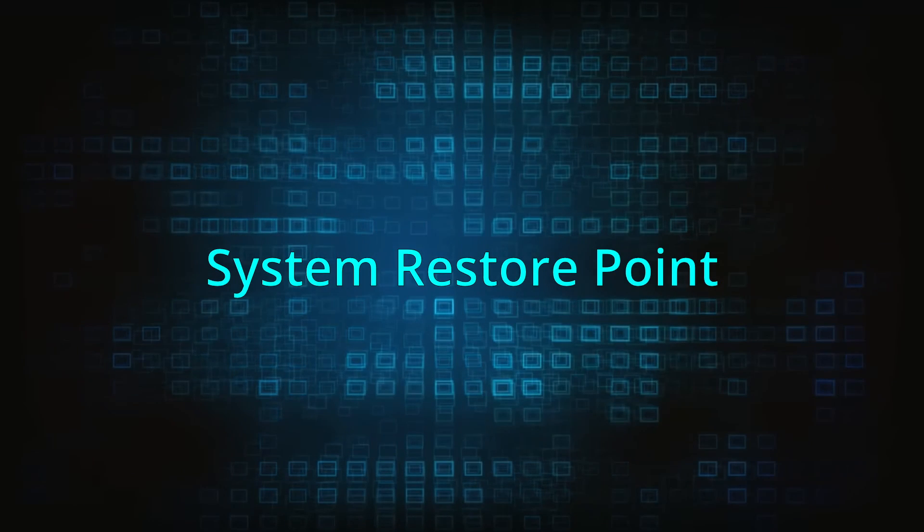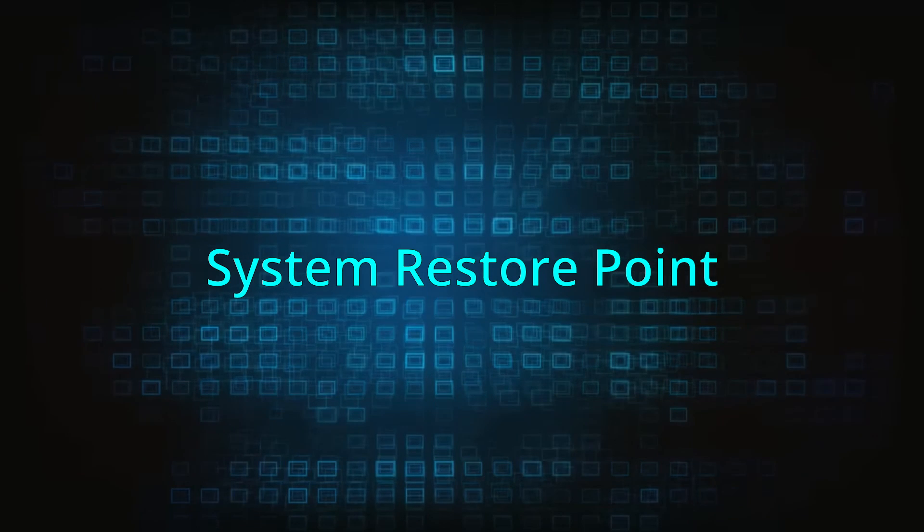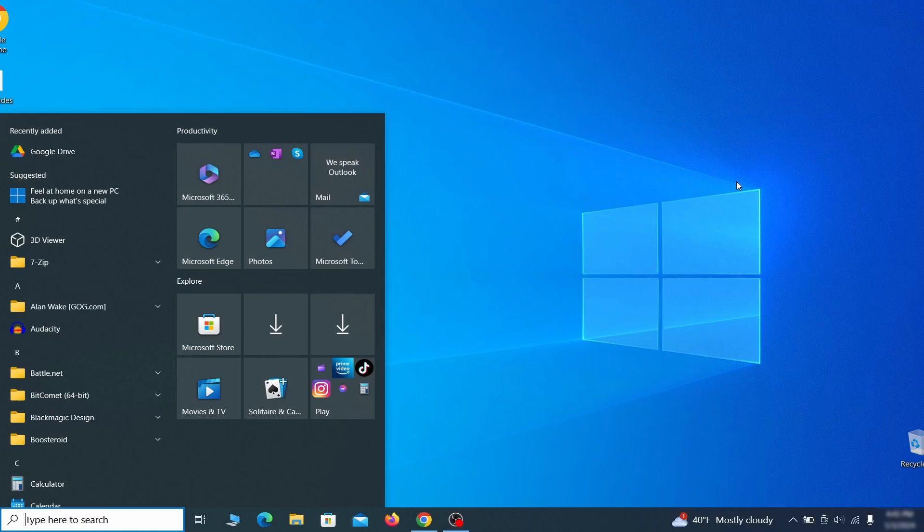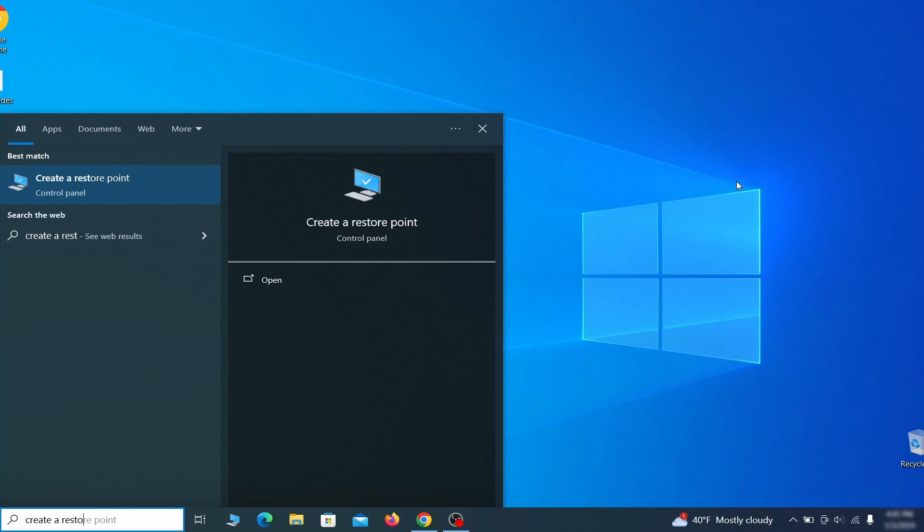If you're not going to use a program we recommend creating a system restore point before you proceed. To do that open your start menu, type create a restore point, and press the enter key.